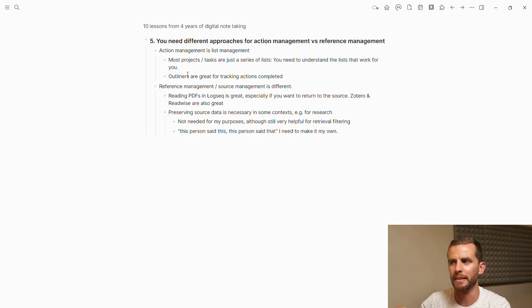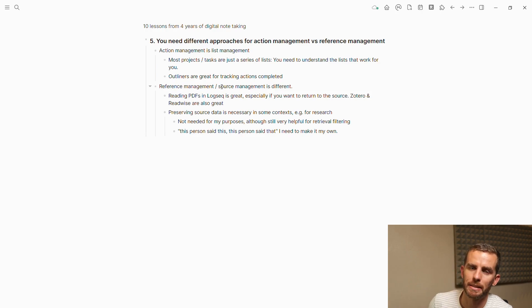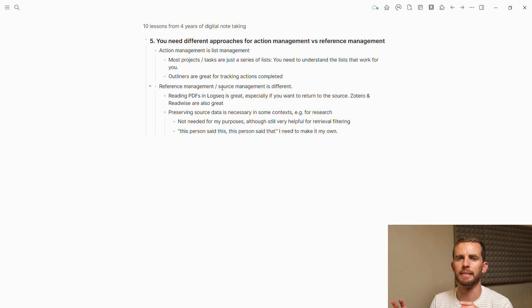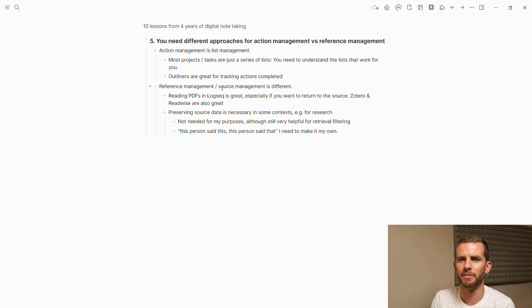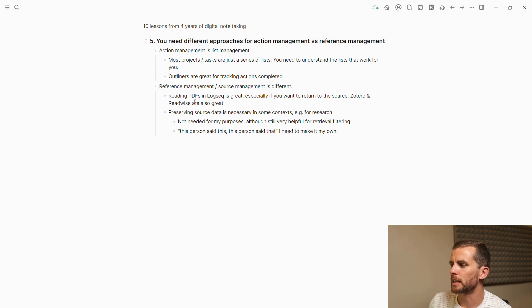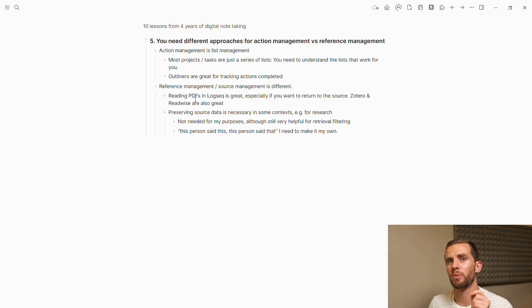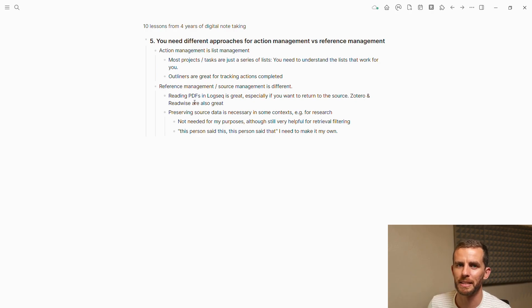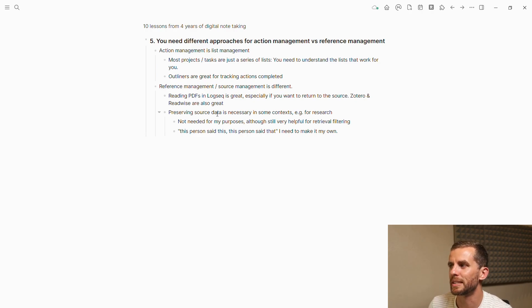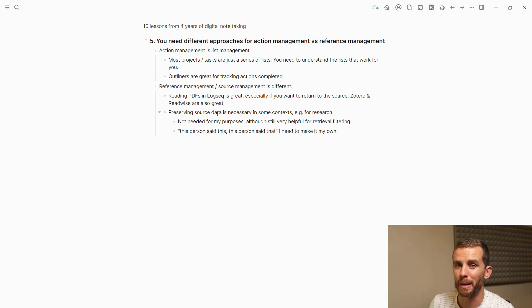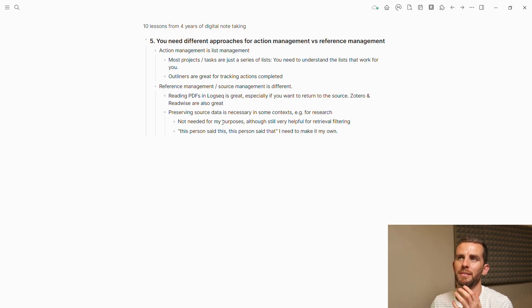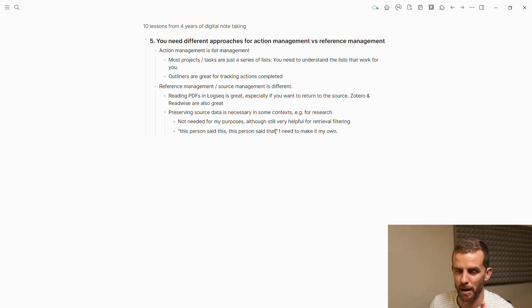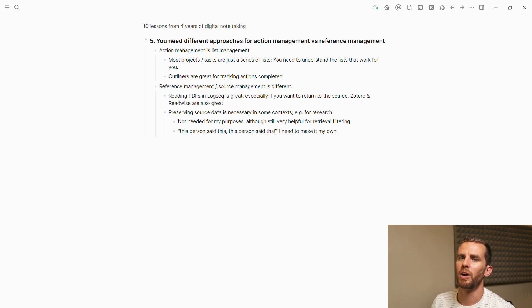Reference management and source management is different. If you're highlighting, if you're taking notes, you want to add good metadata. You want to be able to link that information densely. It's not about managing lists. It's a different sort of quality of information. Reading PDFs in Logseek is great for highlighting because you can always click on that highlight where it's being referenced and go back to the PDF in context. Preserving source data is necessary in some contexts, for instance for research, but not needed for my purposes. I've made too many mistakes trying to preserve too much source data. For me, I really want to write things in my own words.